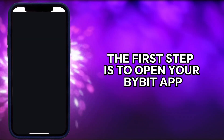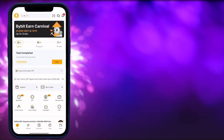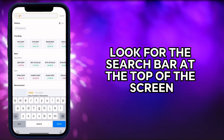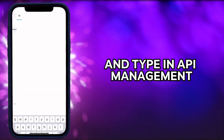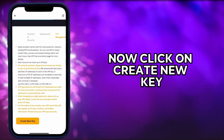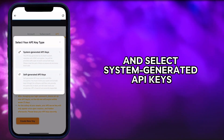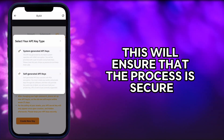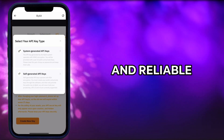The first step is to open your Bybit app. Once you're in, look for the search bar at the top of the screen and type in API management. Now click on create new key and select system generated API keys. This will ensure that the process is secure and reliable.